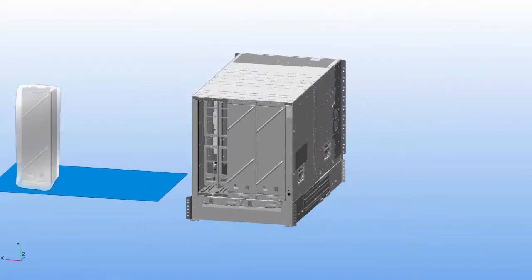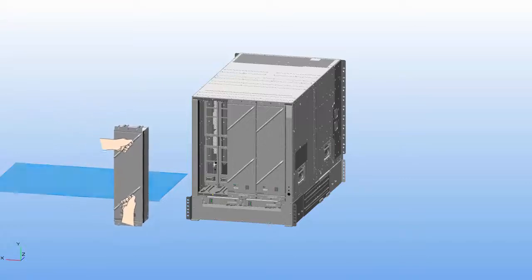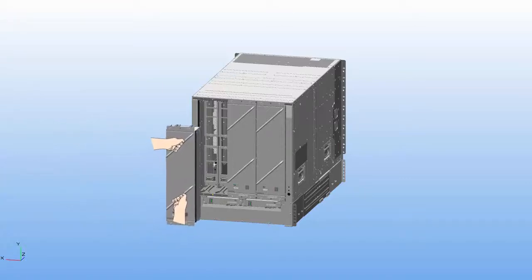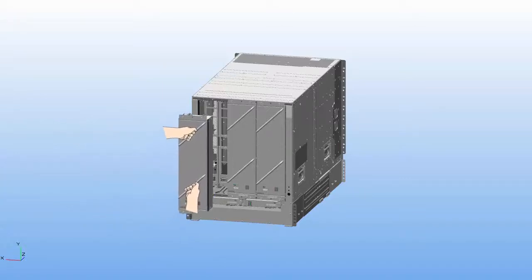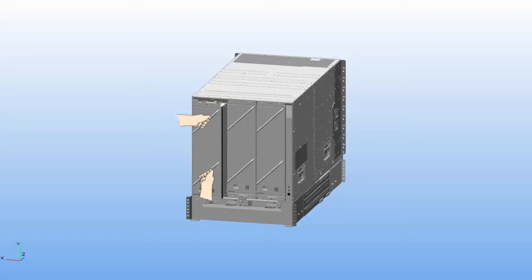To install or replace the fan tray, use both hands to hold the two handles on the front of the fan tray that you are installing. Align the tracks on the top of the fan tray with the rails at the top of the open fan tray slot in the chassis.